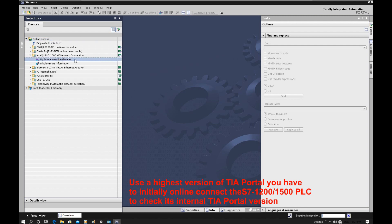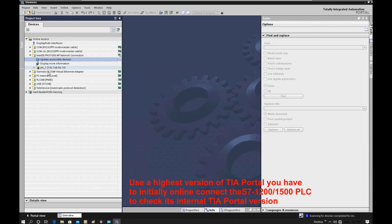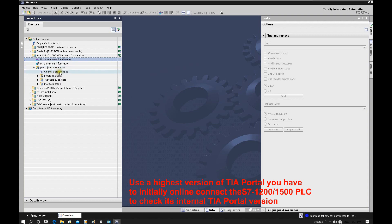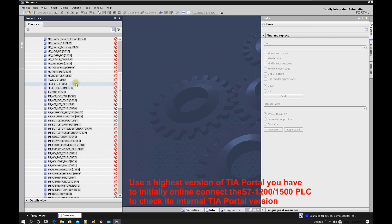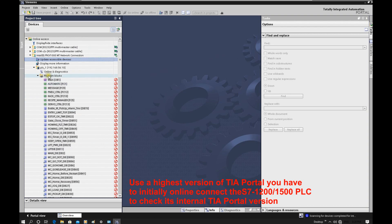The TIA Portal software will browse all the devices it can connect to. Let's double-click update — the software browses and finds the CPU. Here it shows the IP address. We can expand here and it shows the online and diagnostics option. Also if we expand further, we can have a quick browse and look at the current program blocks inside this CPU.